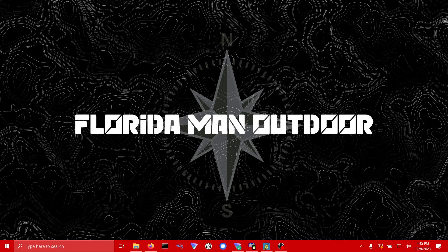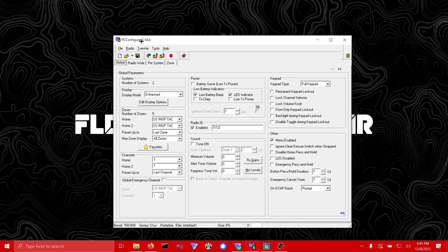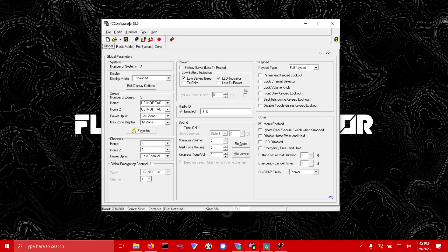One of the first things I do when I get a 5100 is open up PC Configure. For the ES radios you're probably going to use PC Configure 2.18.6 for most of the firmwares. We went over how to update the firmware to my suggested package in the last video, and this will be the version of the programming software that you'll use for that firmware.